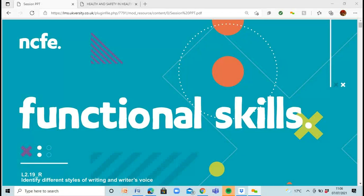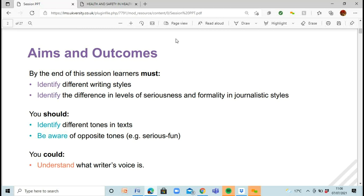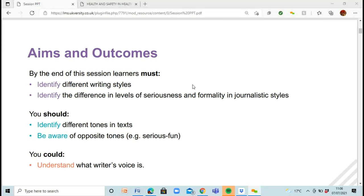We're looking at the writing section today — identifying different styles of writing and the writer's voice. We've got a few slides to go through, and then there's homework at the end which we'll work through together. The aims and outcomes of today's session are that you should be able to identify different writing styles and identify the differences in different levels of seriousness — how serious it is, how formal it is, whether it's a journalistic style.